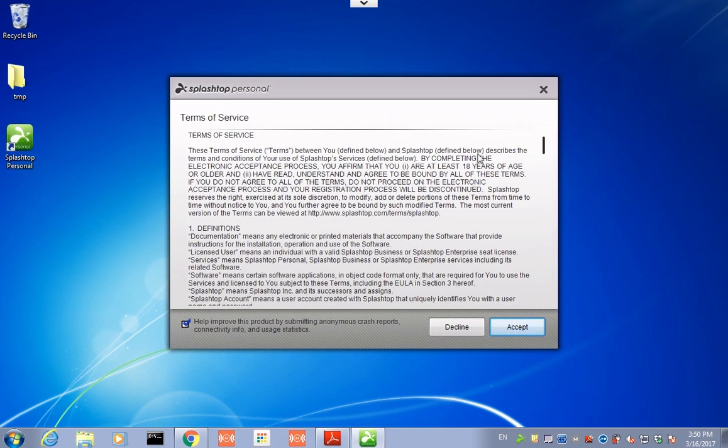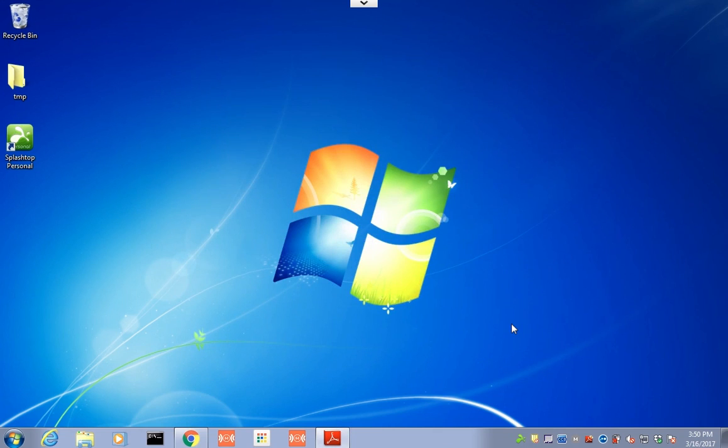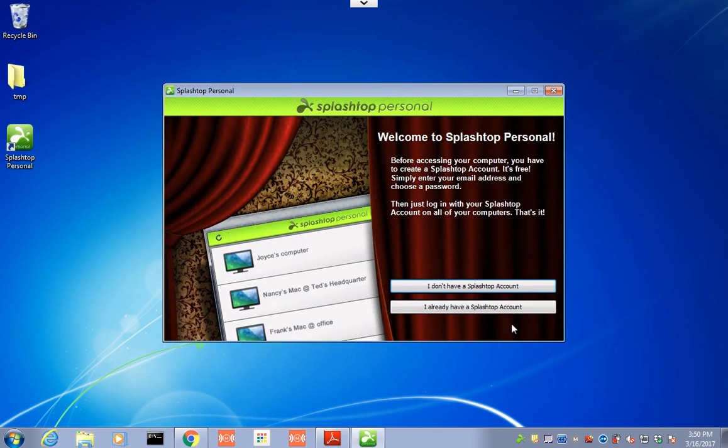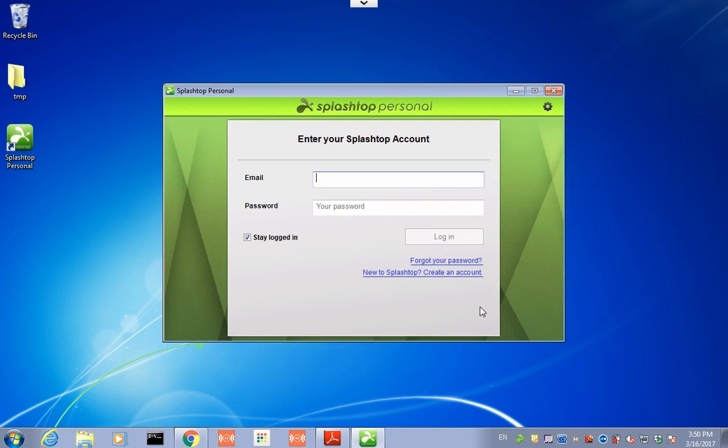Go ahead and read through and accept the Terms of Service. Okay, in this case, you can create an account, or in our case, we already have one. Go ahead and log in.